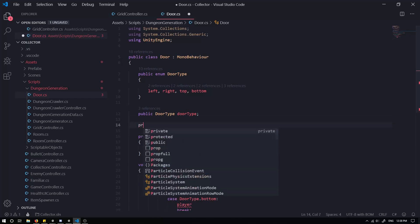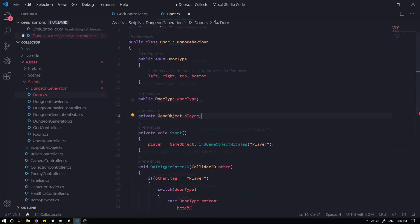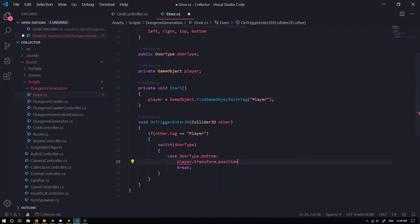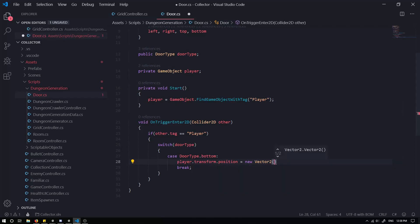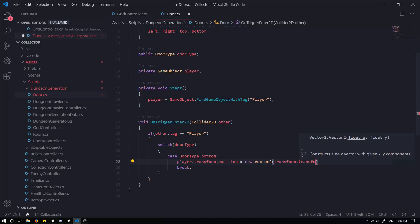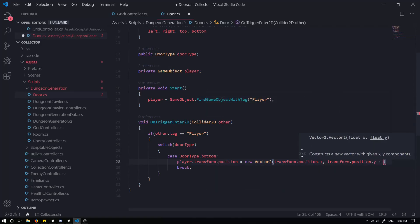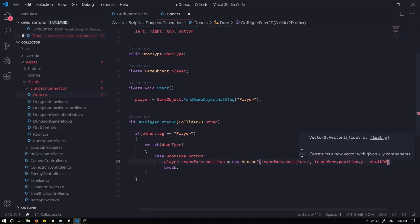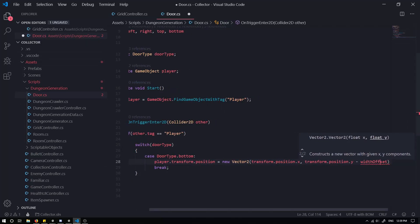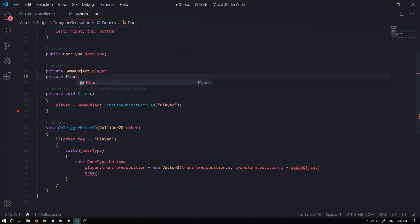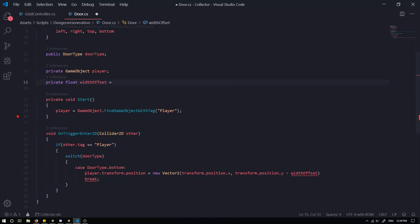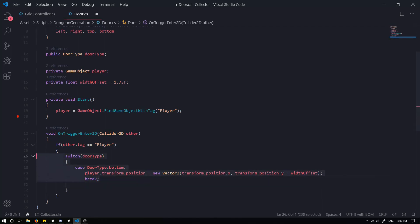We'll set `player` equal to that and we also need to reference the variable up here as `private GameObject player`. Then `player.transform.position` is going to equal a `new Vector2`, grabbing `transform.position.X` of our door. For the Y we want `transform.position.Y` minus a width offset. We need to define that variable as `private float widthOffset`, and I'll set it to something like `1.75`.